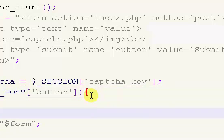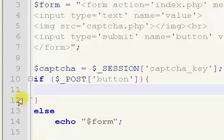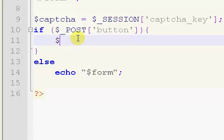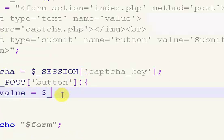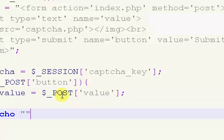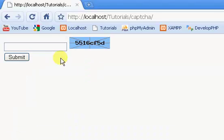If the button has been clicked, we're going to run this block of code; if it hasn't been clicked, we're just going to echo the form. Inside the if block, we get the value from dollar sign underscore POST using the field name 'value', and then we echo out the entered value with a line break, and then we echo out the CAPTCHA session value.